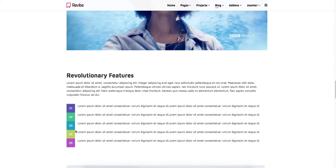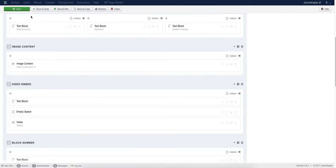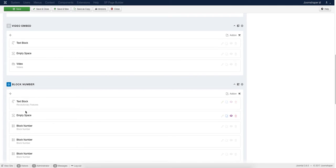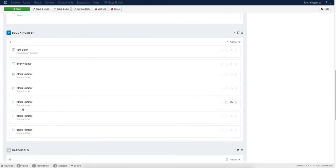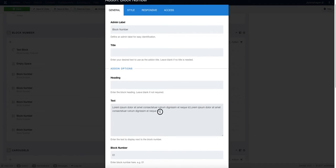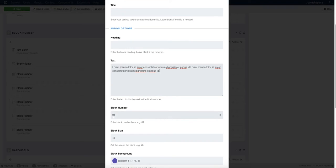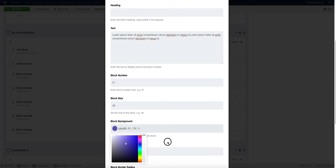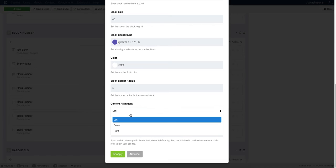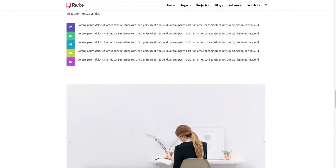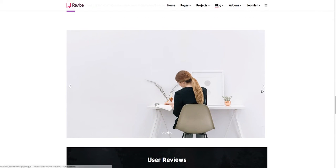After that, we added a cool feature for displaying your features nicely using the Block Number add-on. First we added a text block, gave some empty space, then added five Block Number add-ons. Click Edit Add-on, add your add-on title or heading, add the feature text in the text box, then add the block number, set the block number size, click on the color and add your desired color, and set the content alignment to left, right, or center. Do the same for the other add-ons, then click Save to see the nicely designed features.